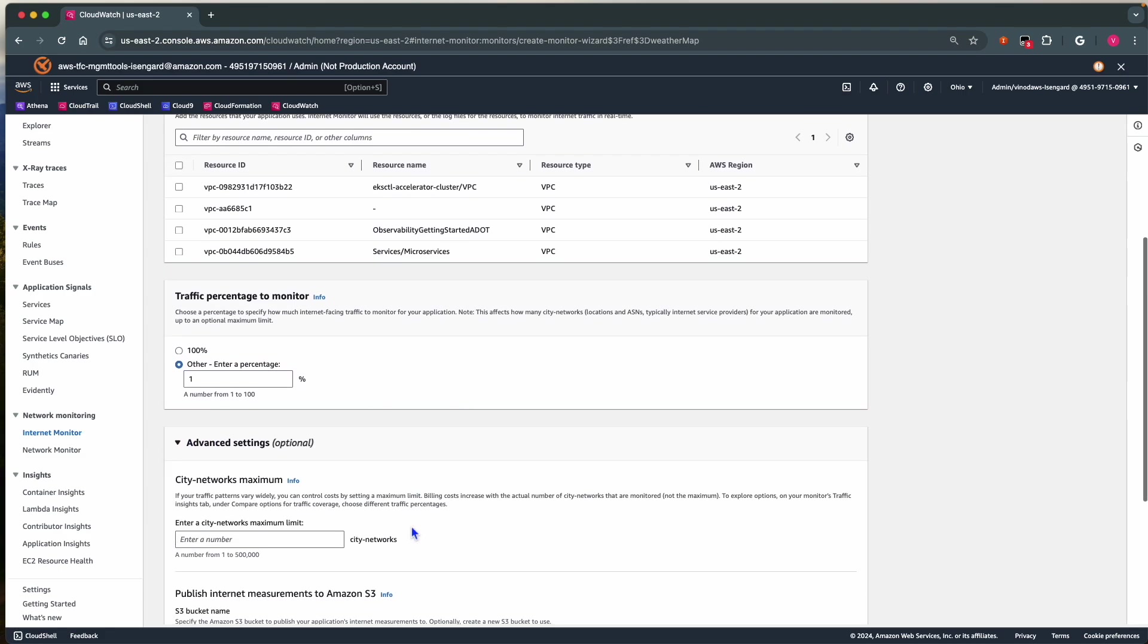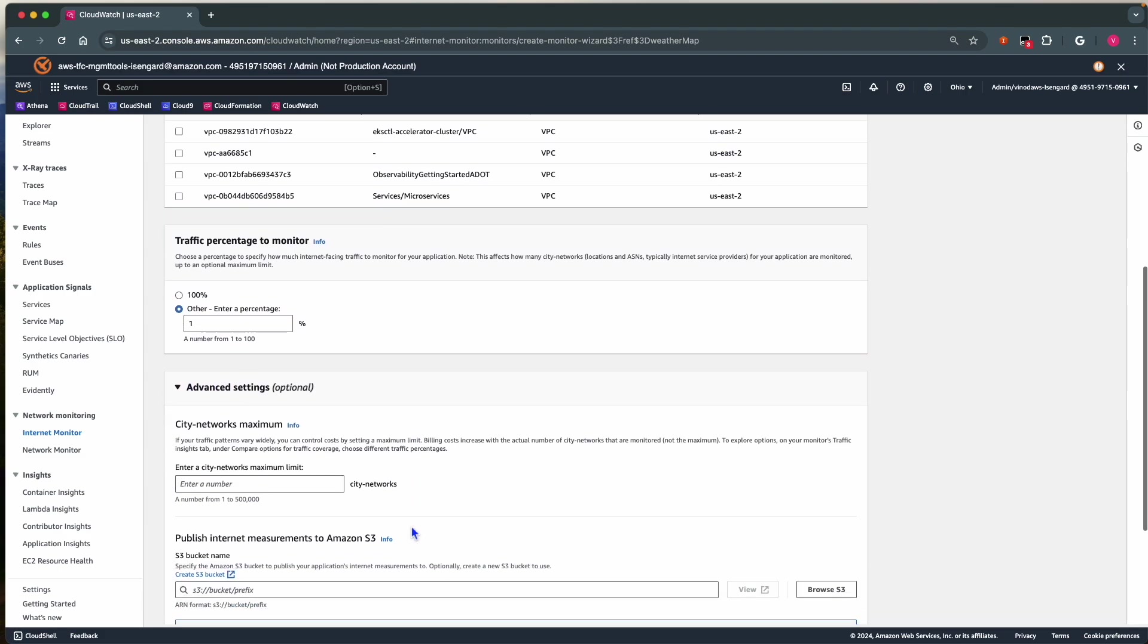By default, 100 city networks are included in free tier monitoring across all monitors in the account. Maximum we can choose is 500,000. For this example, I am choosing 50,000 city networks.